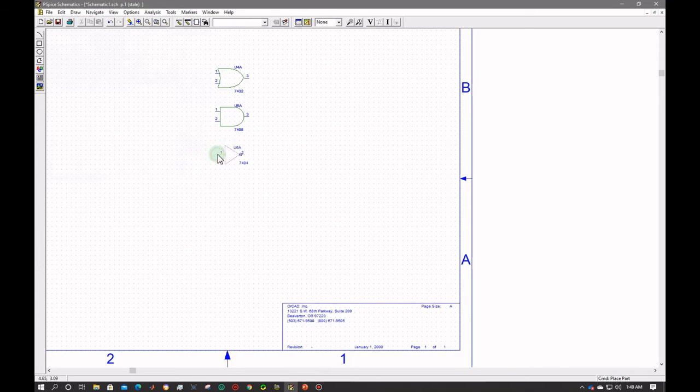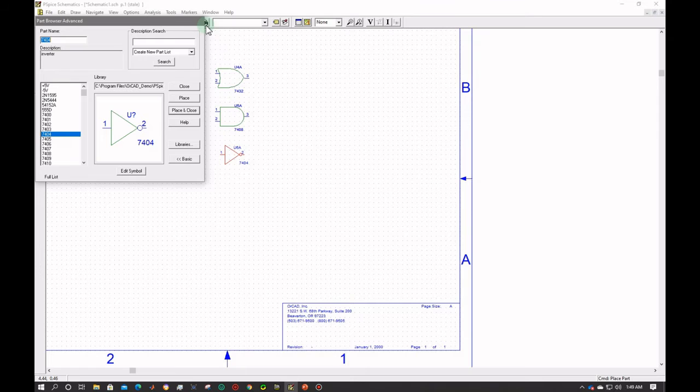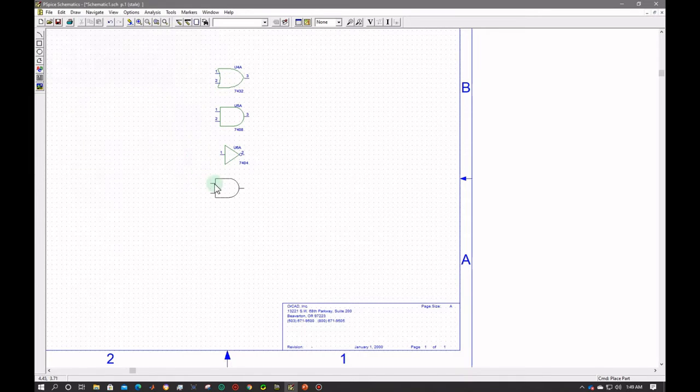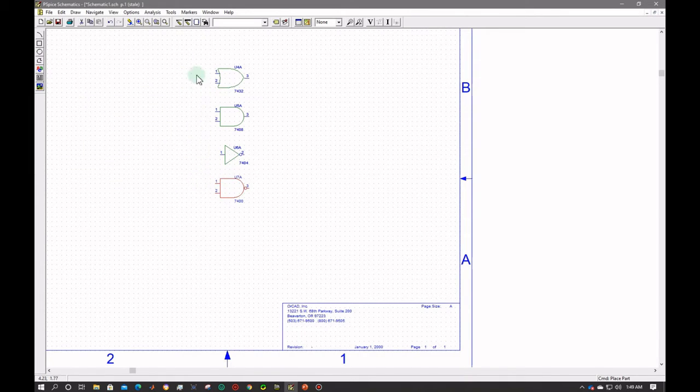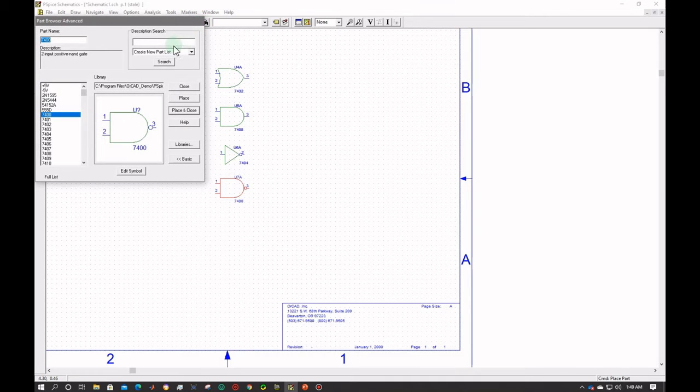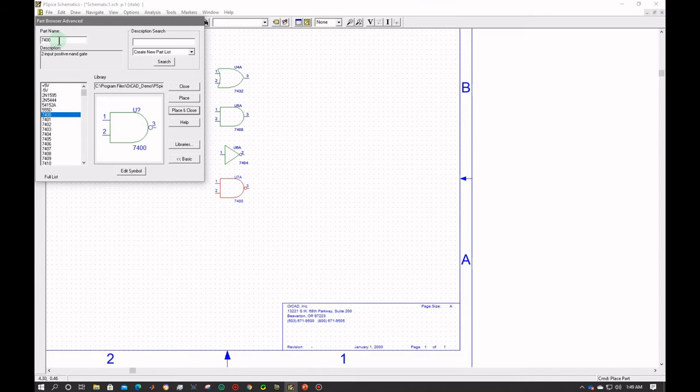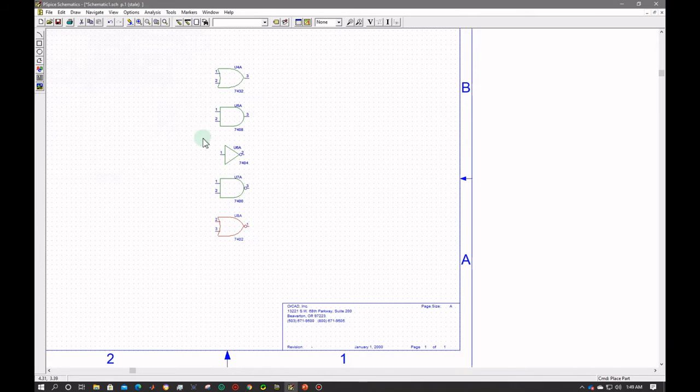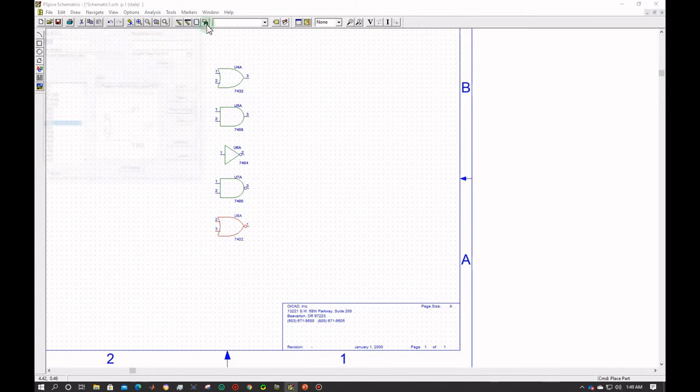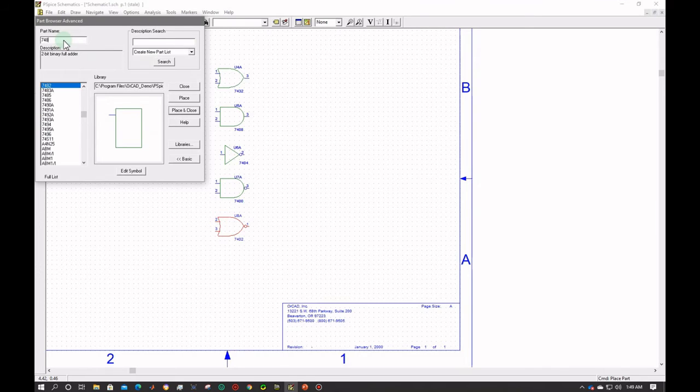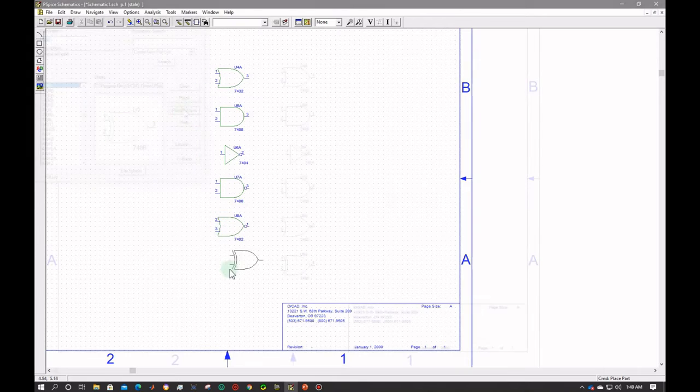Press escape. For NAND gate 7400. OK, place and close. For NOR gate 7402. 7402, place and close. And for XOR gate, exclusive NOR gate we will use 7486. 7486 is used for XOR gate and the exclusive NOR.